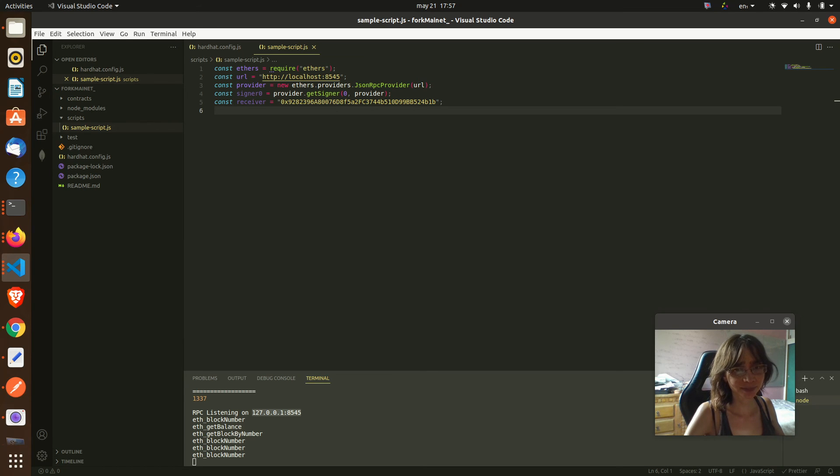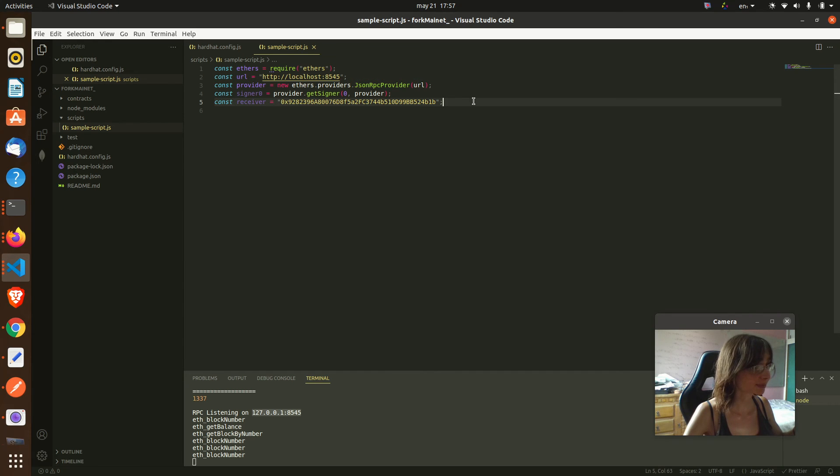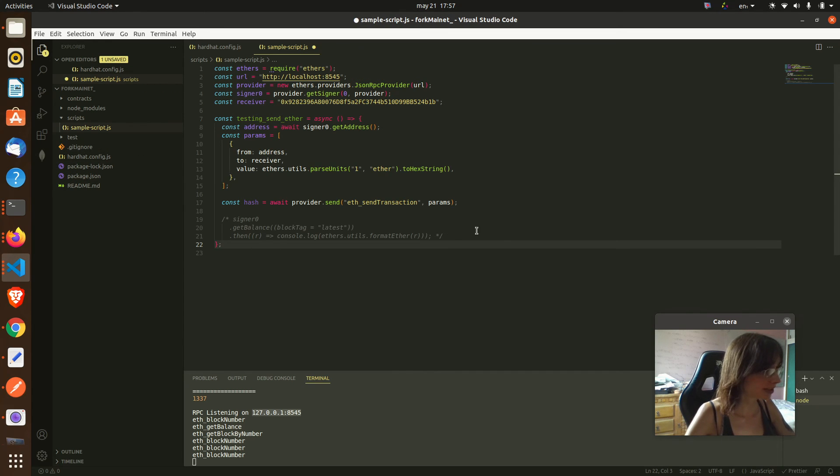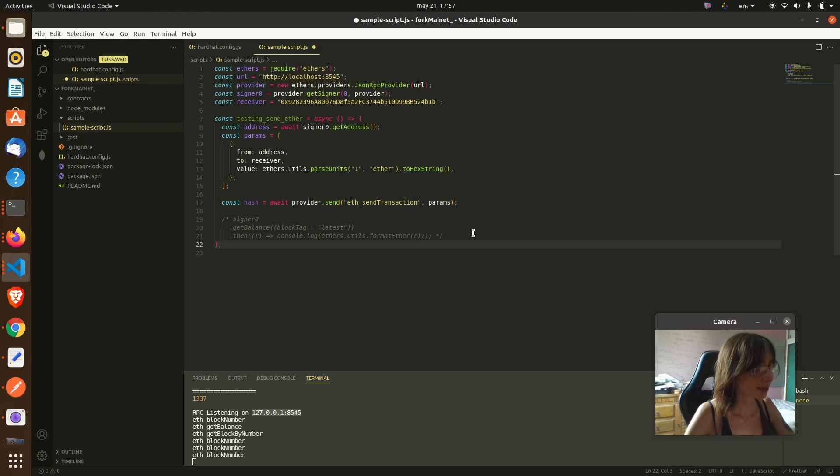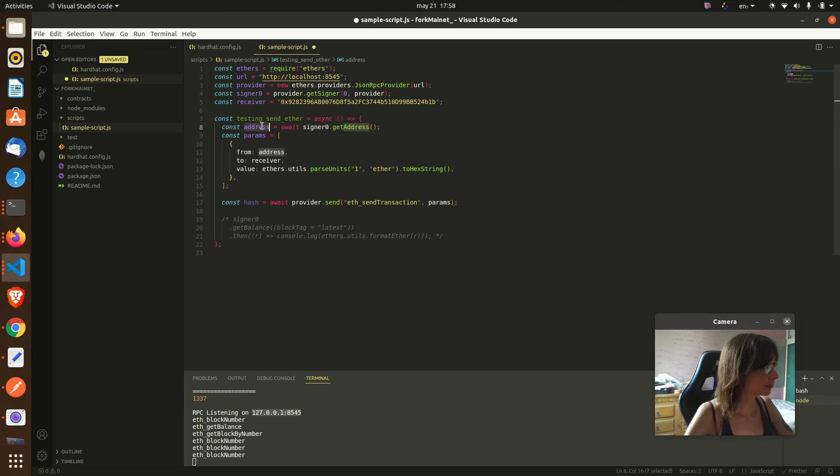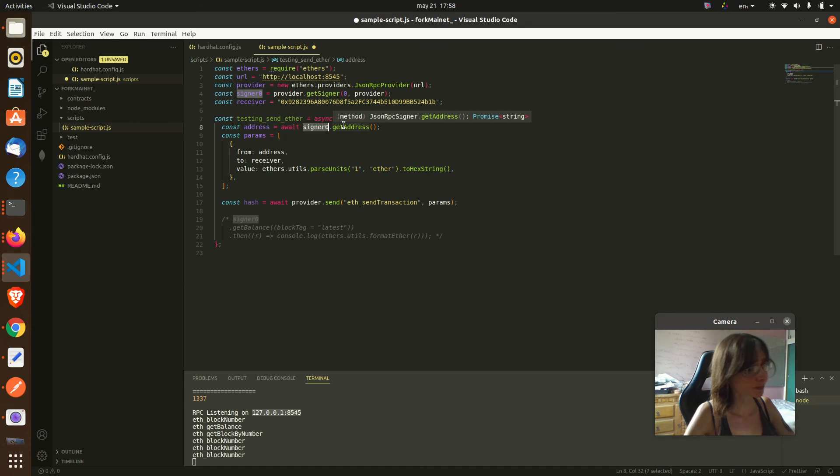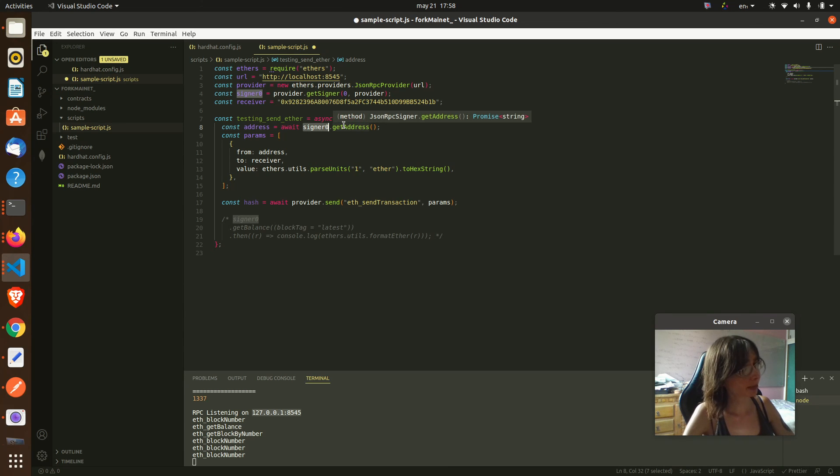And here is a transaction template. This is the way you can send a transaction in ethers.js. And I get the address of the signer. Ganache gives us some signers in order to test.